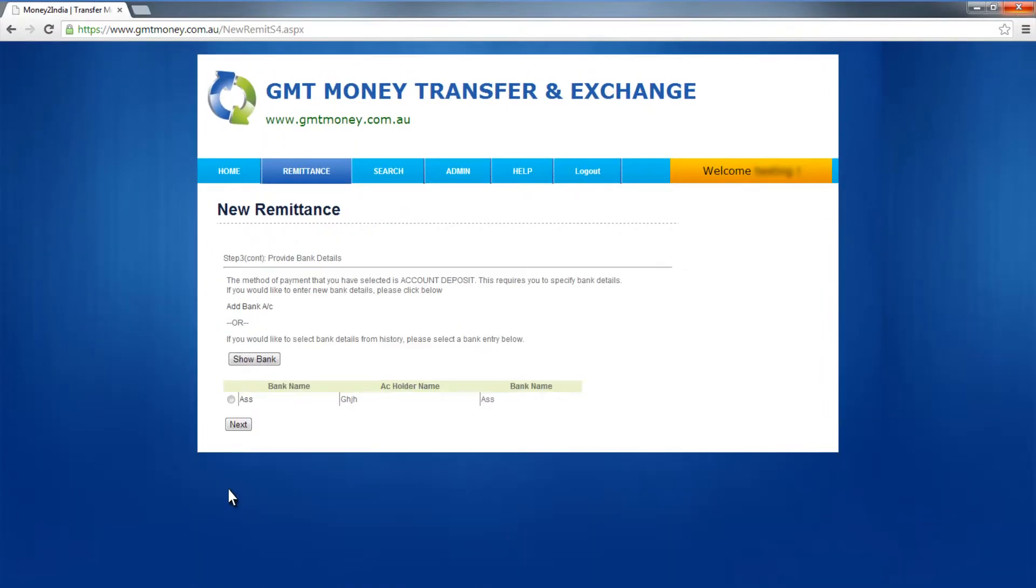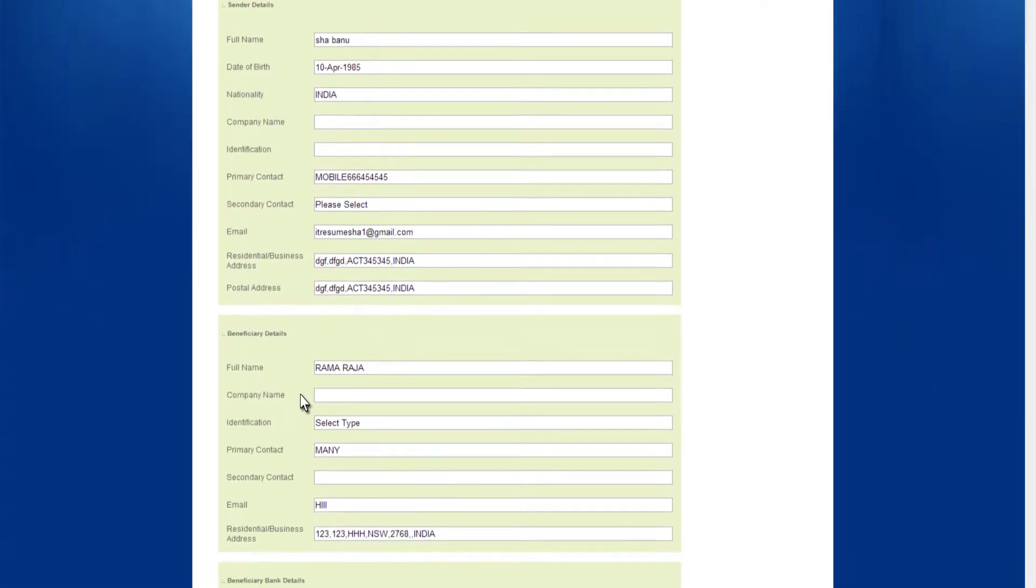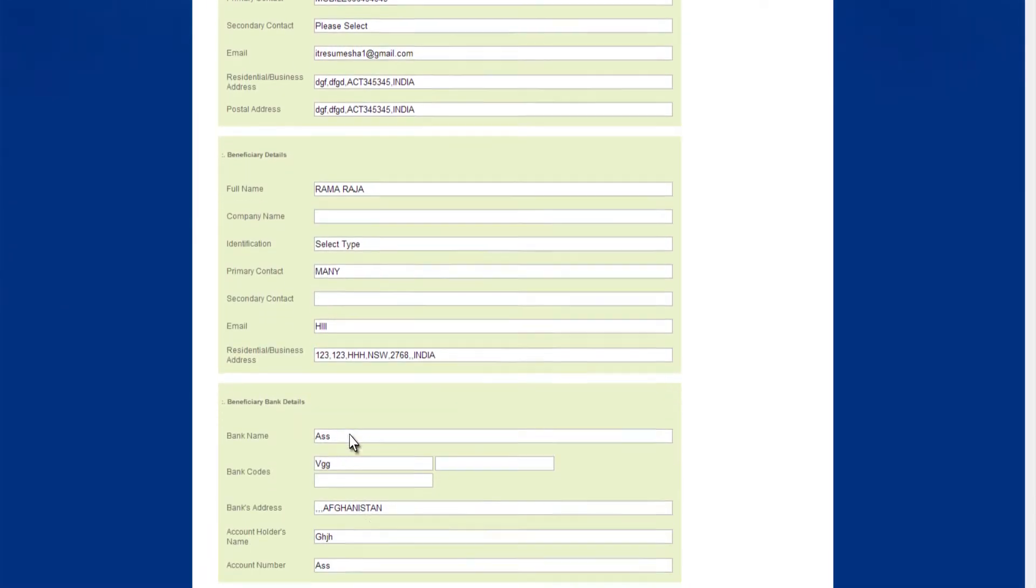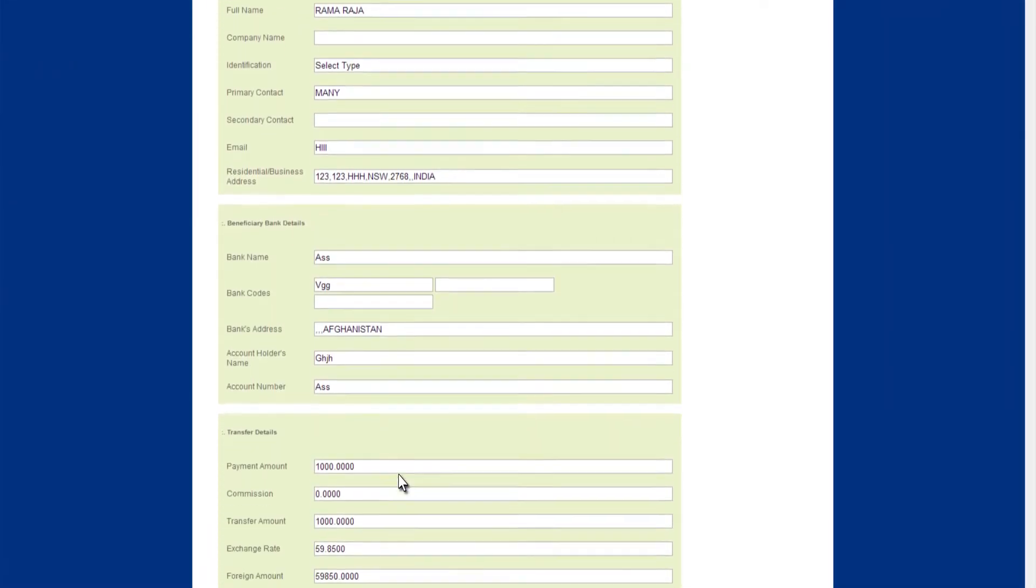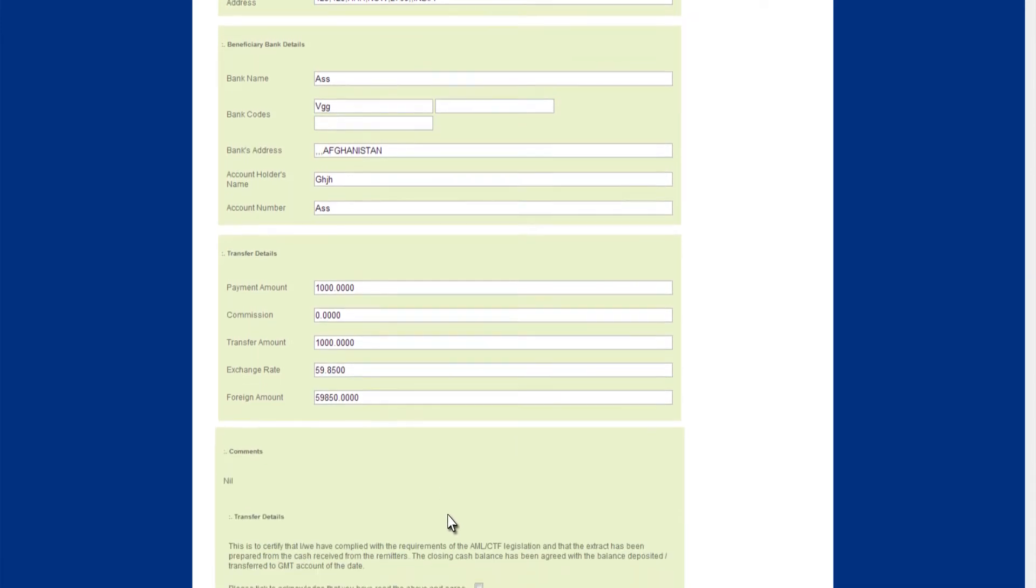In the next step, you can add bank details of beneficiary. After adding bank details, search the bank and click the next step.